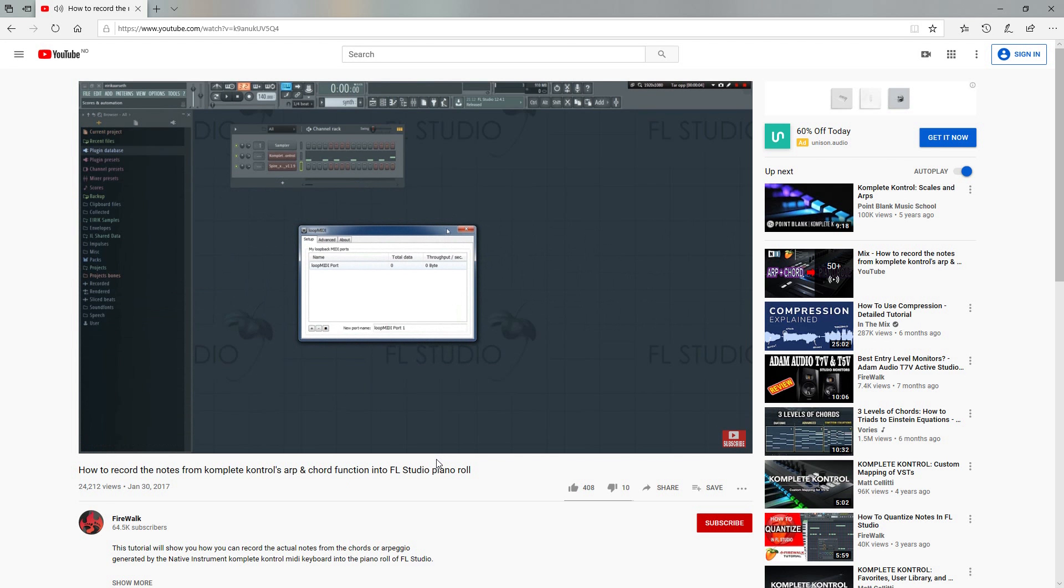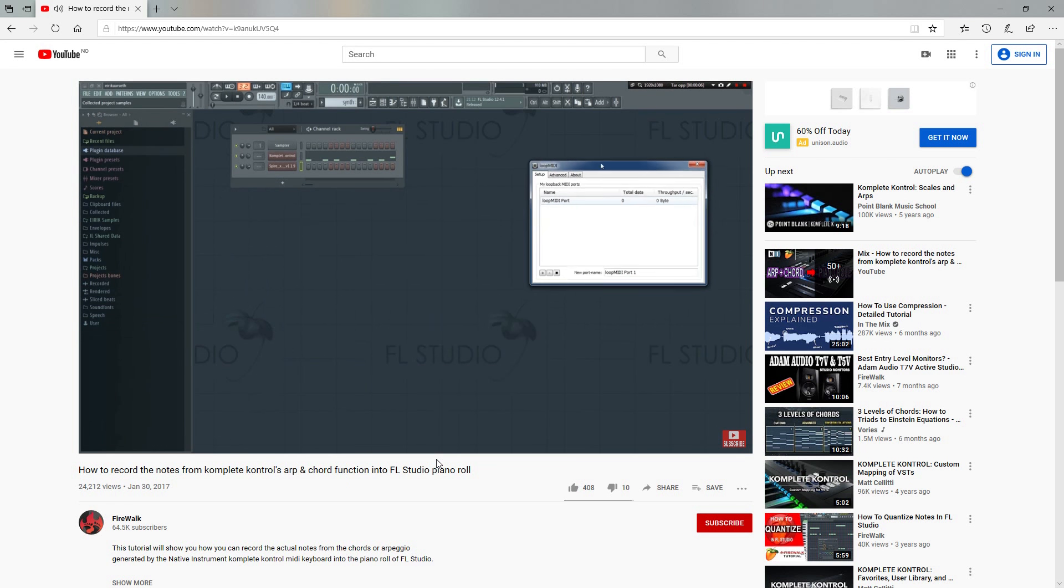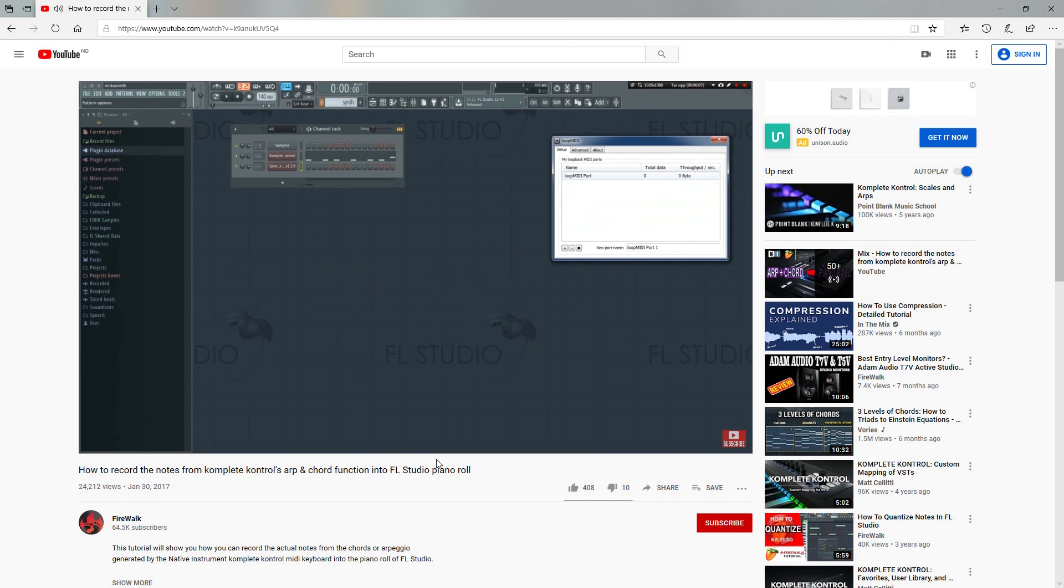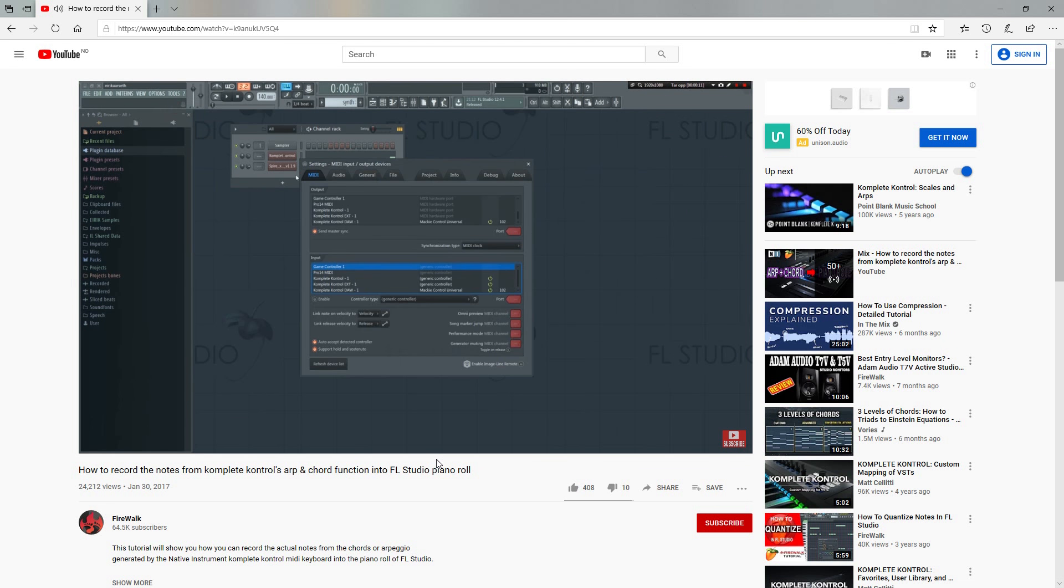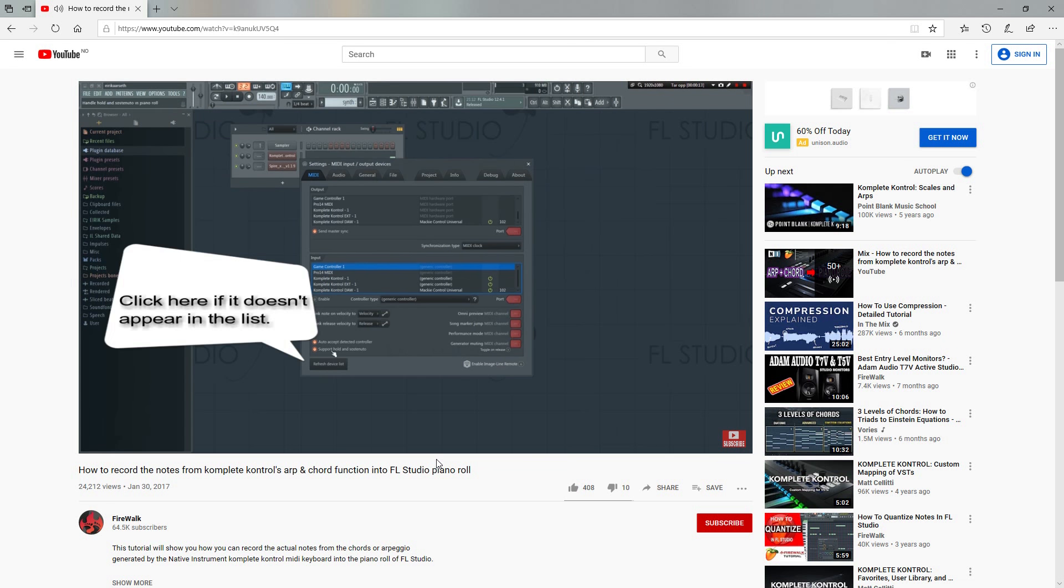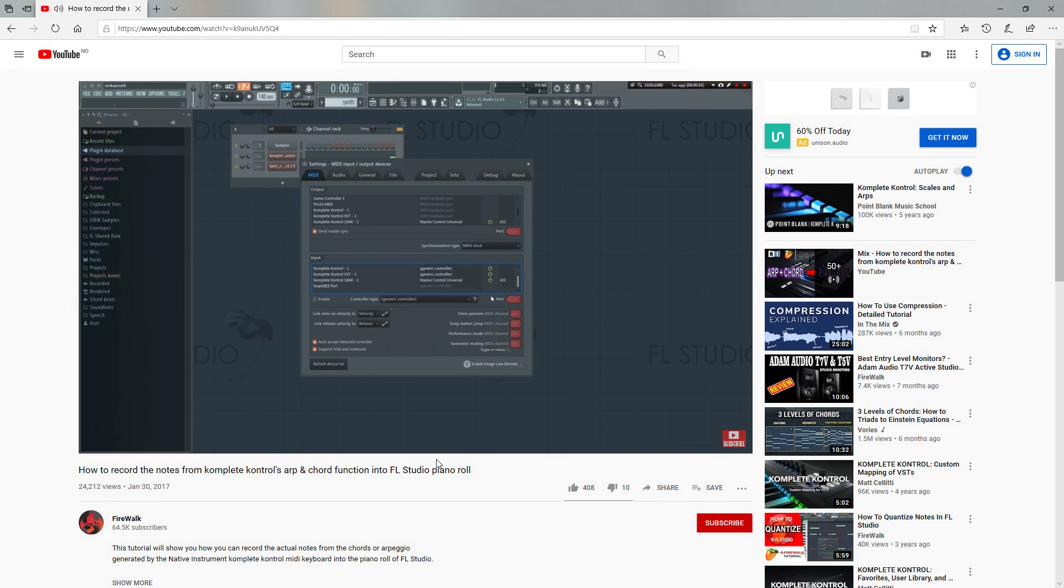In previous versions of FL Studio, extracting the MIDI generated by a plugin required tedious workarounds. However, recently they implemented a new feature that simplifies this process tremendously.